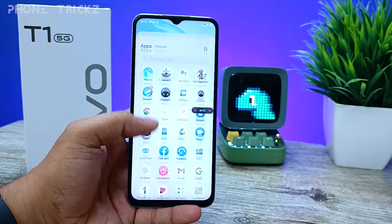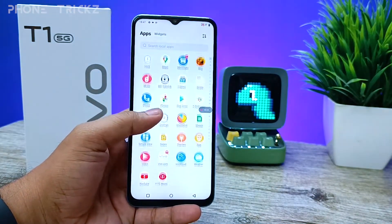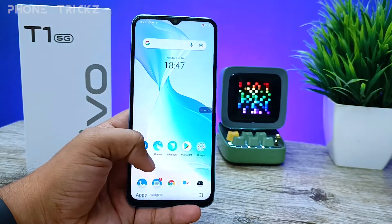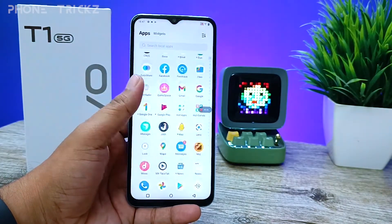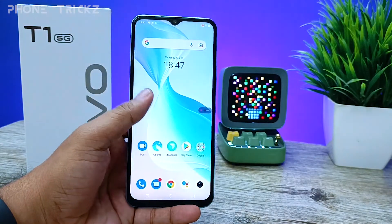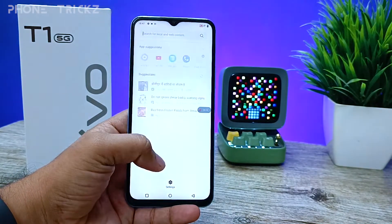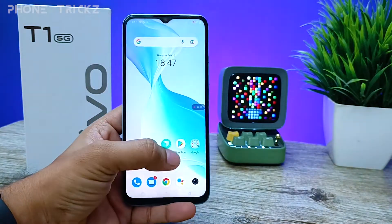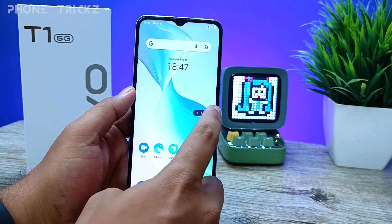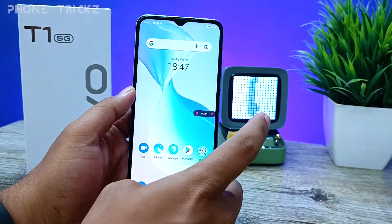Now the screen recording has started — the screen is recording here. If you want to stop it, you need to click the icon again, then click 'Stop'.